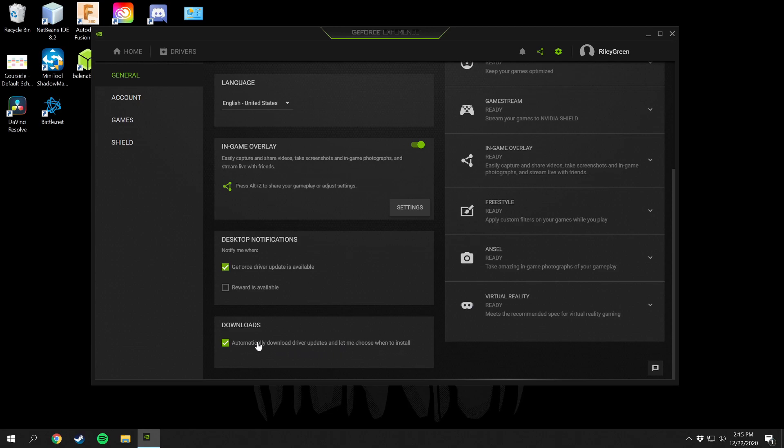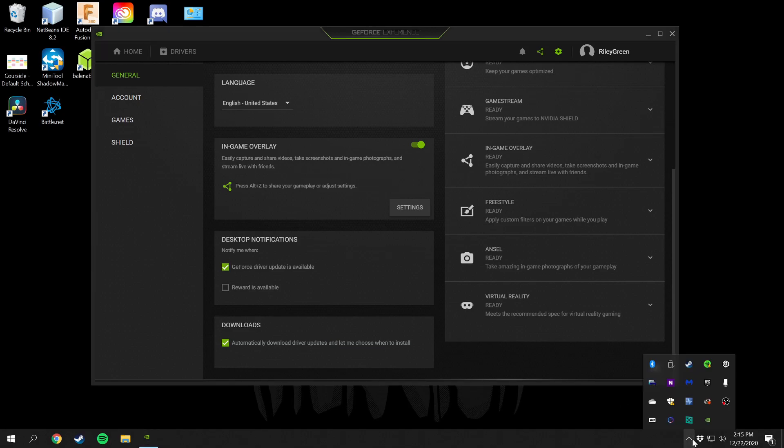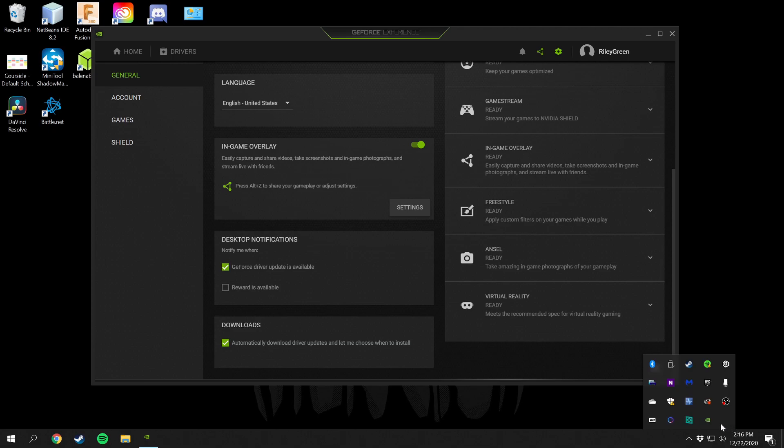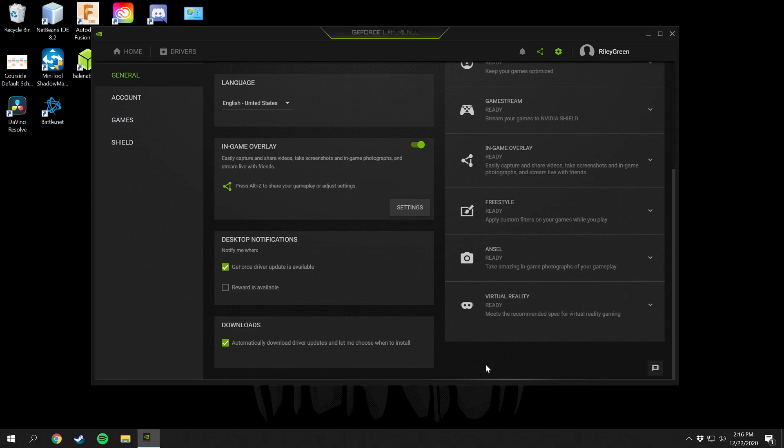You can have it automatically download driver updates and then you can choose to install them or not. You'll have a little notification down here, right here is the Nvidia settings. You just right click on that and Nvidia GeForce Experience is right there. When you have an update available there'll be a little icon right on it and then you can click on that and it will pull up and install your graphics driver.